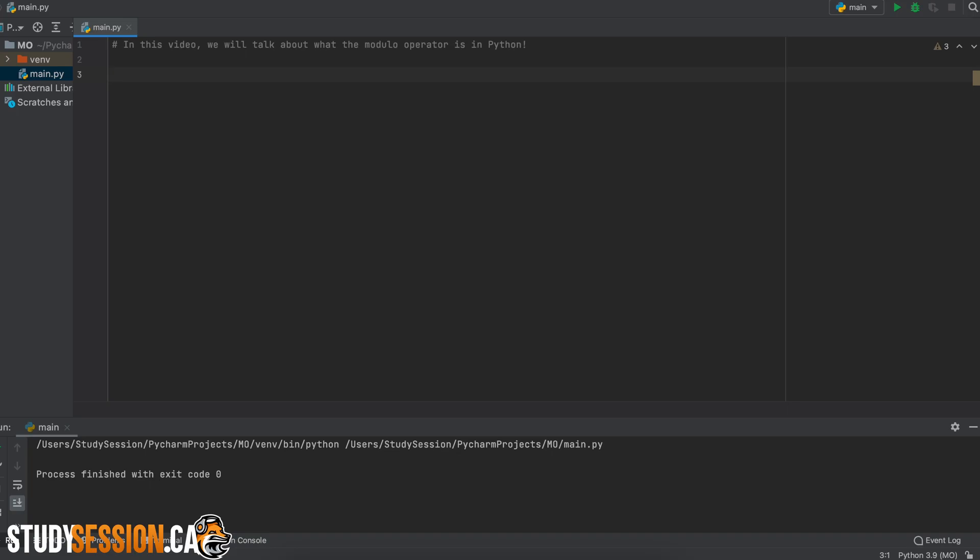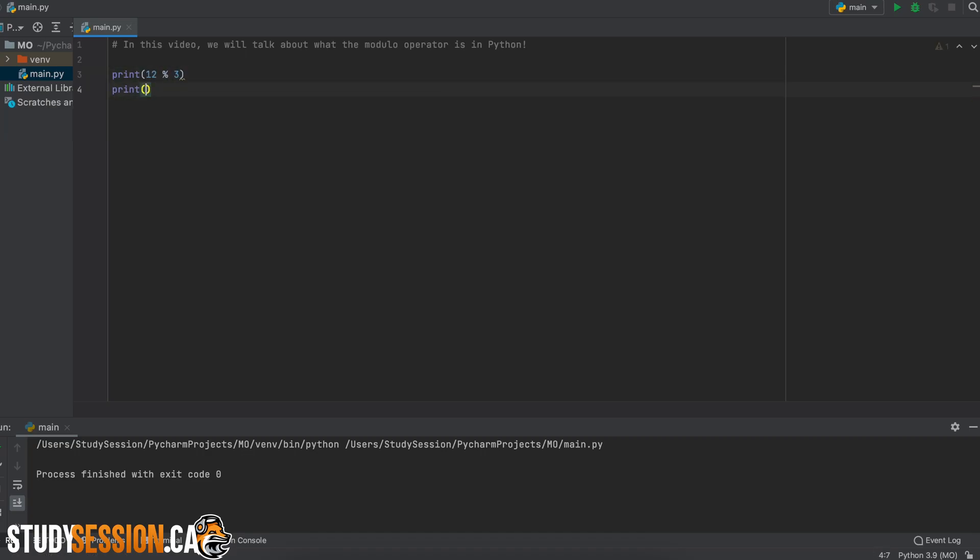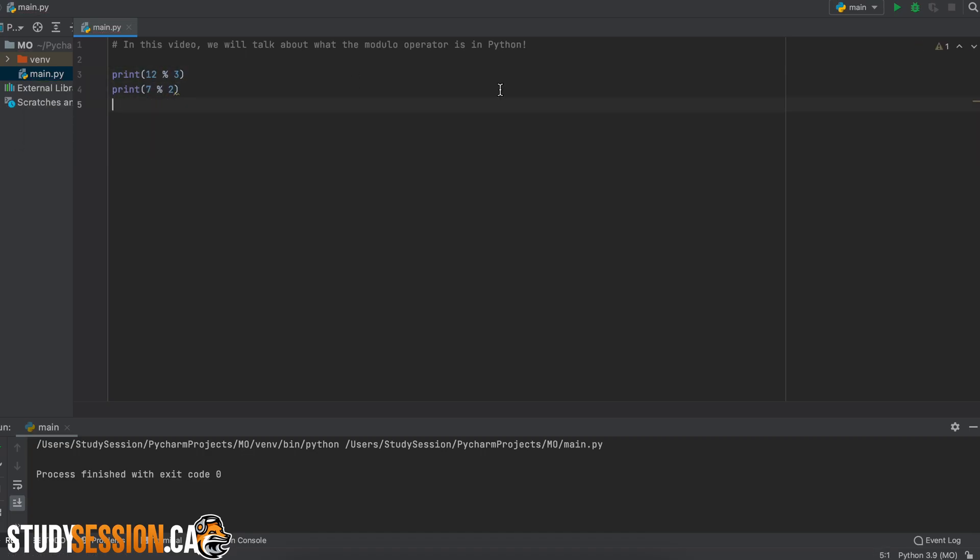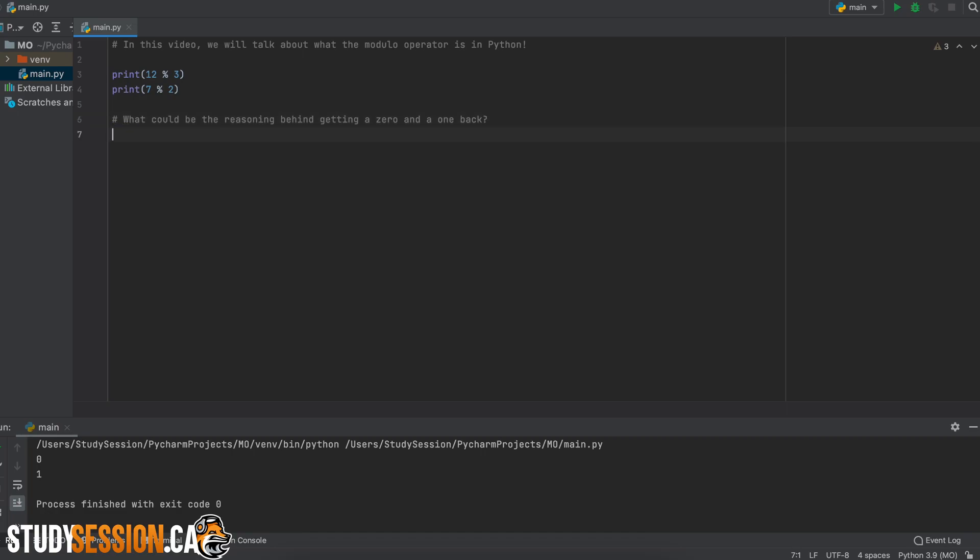So let's print out the following: 12% 3 and 7% 2. Now we receive a 0 and 1. Hmm, well, what could the reasoning be behind getting these two numbers?